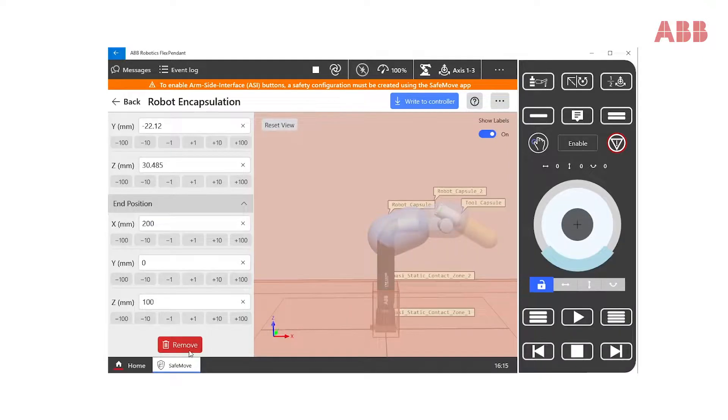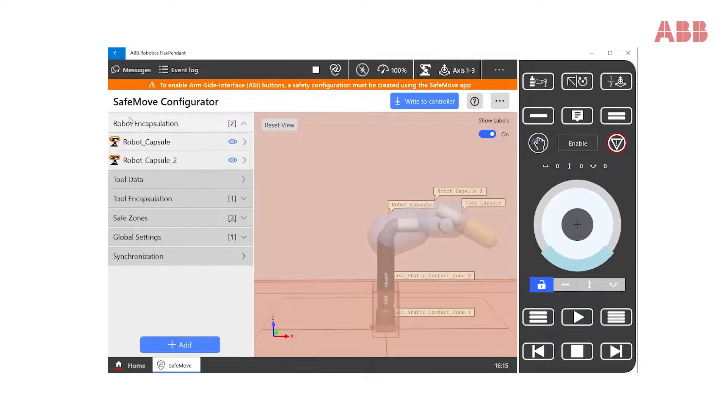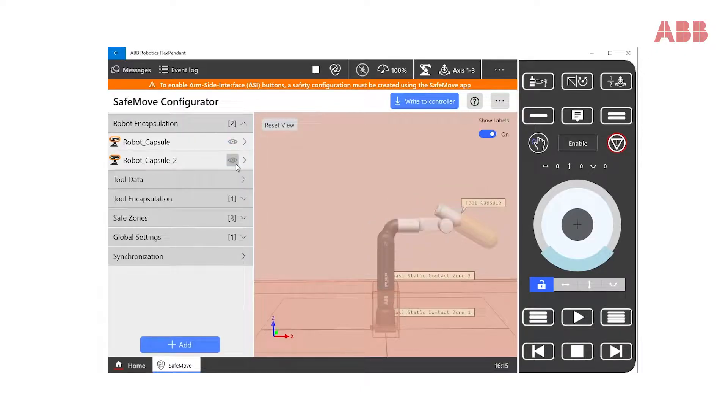We can also remove the capsule if needed. You can of course do the same with the second capsule. Both capsules can be hidden for visibility reasons.